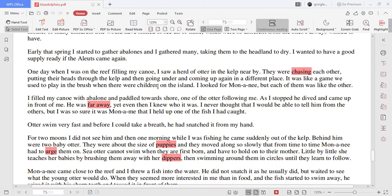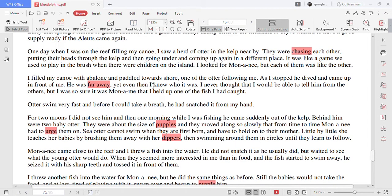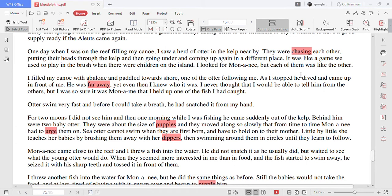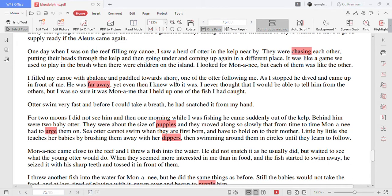One day when I was on the reef filling my canoe I saw a herd of otter in the kelp nearby. They were chasing each other putting their heads through the kelp and then going under and coming up again in a different place. It was like a game we used to play in the brush when there were children on the island. I looked for Mononyi but each of them was like the other.